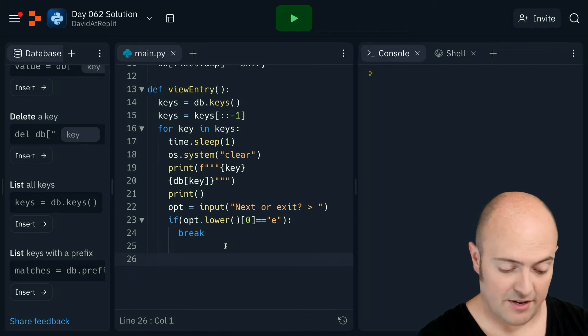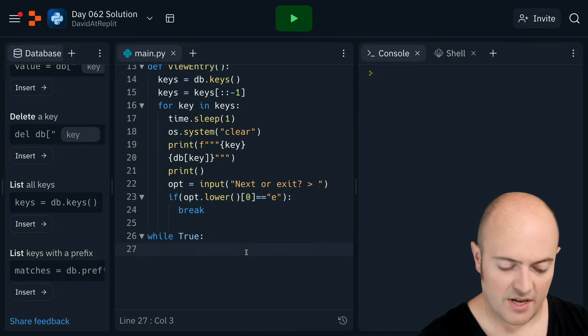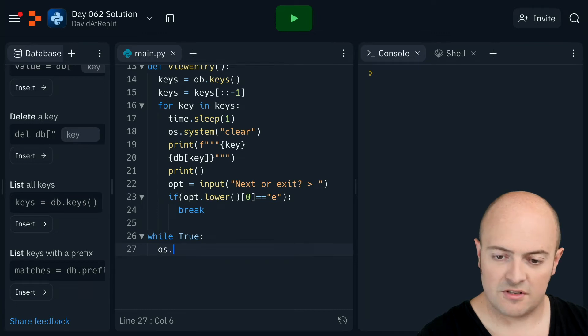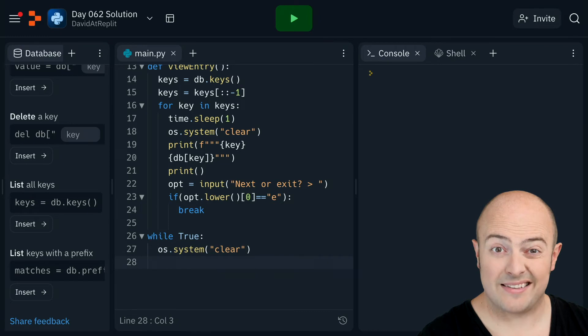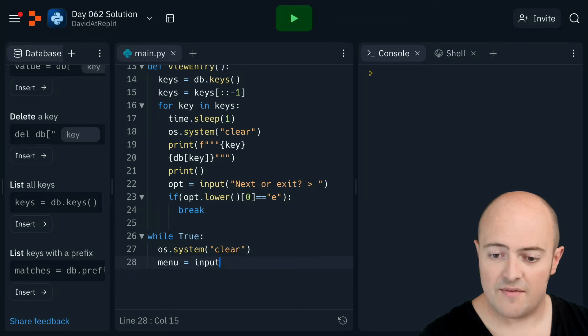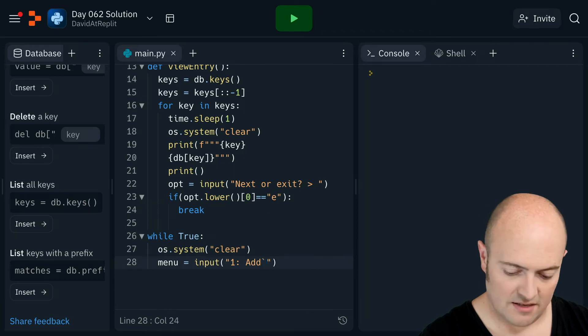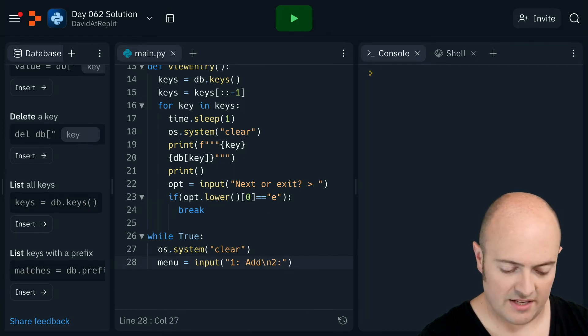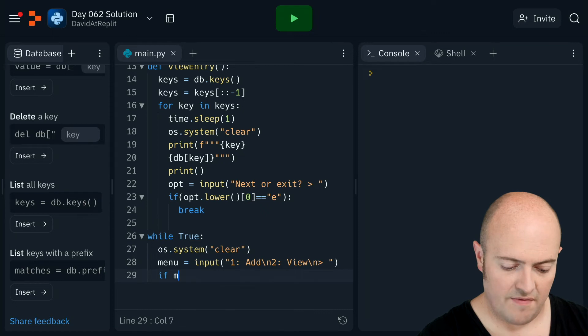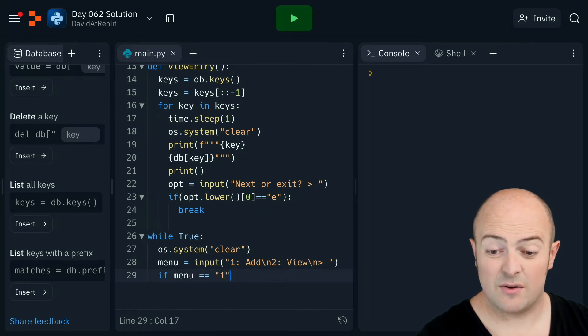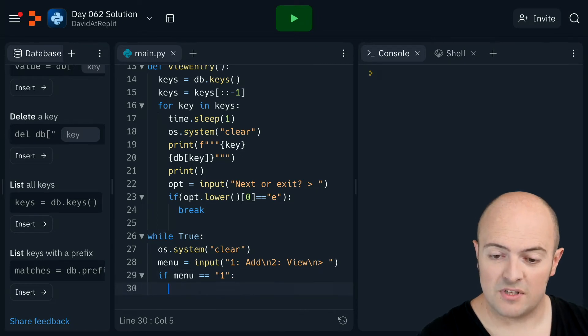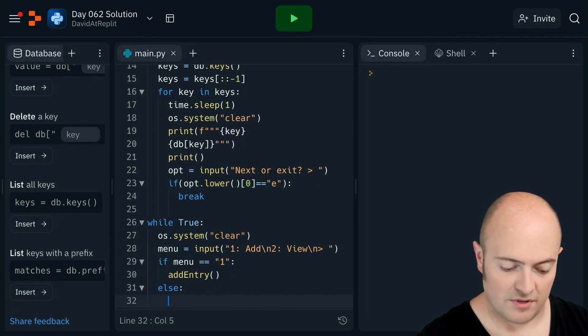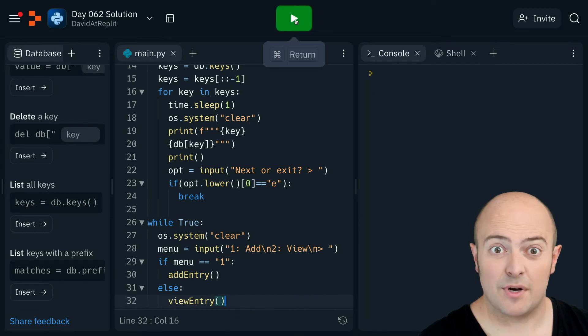Now the main menu, we're going to do a while true. And within the while true, we're going to start with the menu. In fact, what we'll do is start with os.system clear. So if I've picked an option that goes back to the menu, we wipe everything out. We're going to do menu equals input. Having some difficulty typing here today. I'm going to say one is add and two is view. If menu equals equals one, remember I'm putting them in quotes, I'm going to call the subroutine add entry. Otherwise, I'm going to call the subroutine view entry. And that's about it. Let's see if it works.